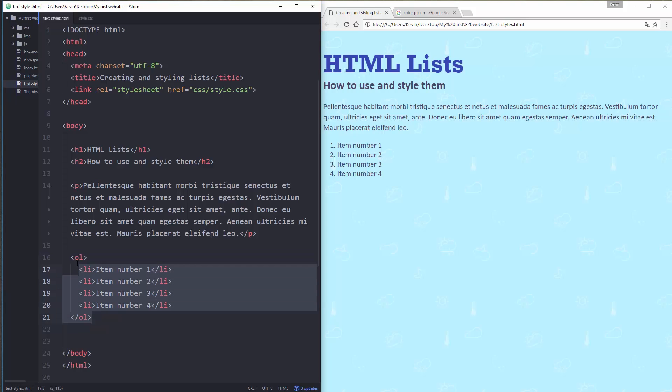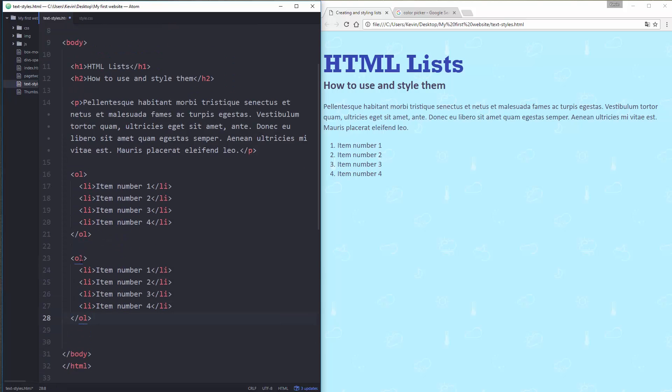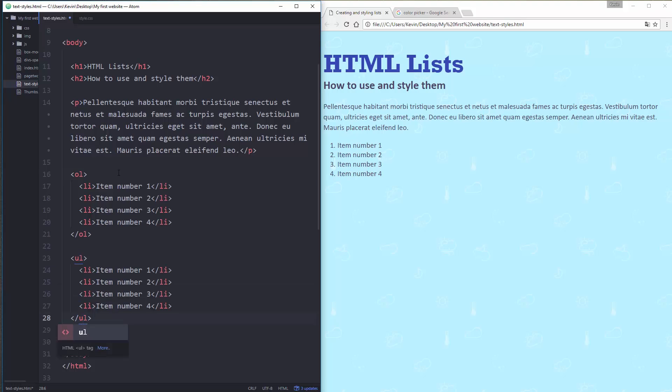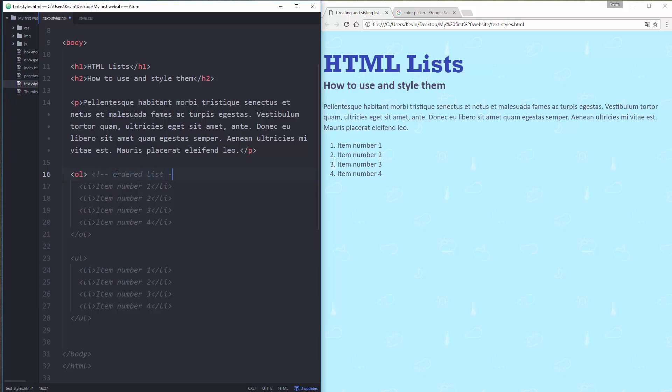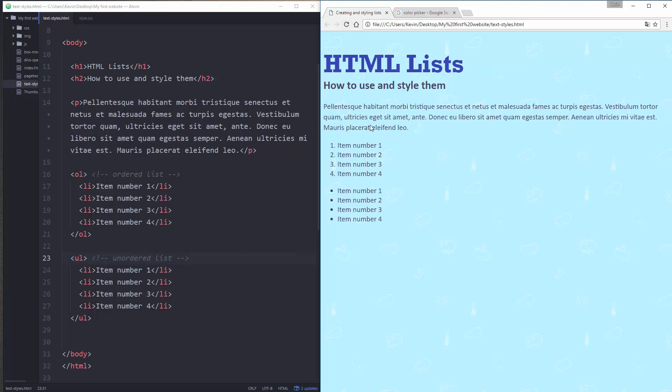The other one that we can do is an unordered list. And this is a bulleted list. So if I do a UL, close UL. Let's put some comments here. That ordered list. So OL. And my UL unordered list. And let's refresh my page. And there you go. You can see there's bullet points.